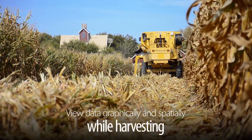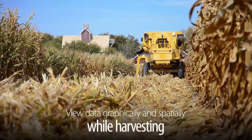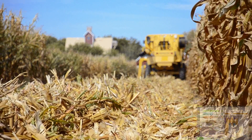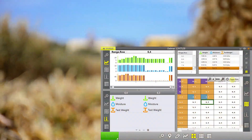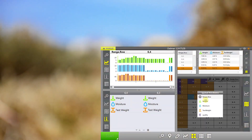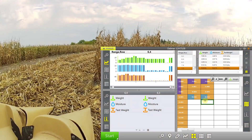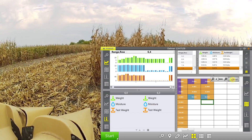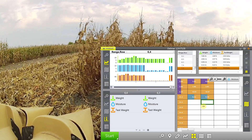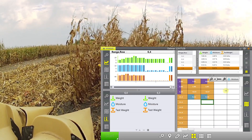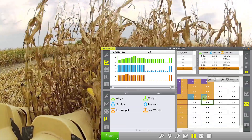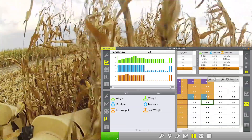Meris allows you to view data both graphically and spatially while harvesting. Multiple spatial screens can be displayed showing different types of data, which you can then use to calculate plot yields. You can also calculate the average yield for the current map you're harvesting.